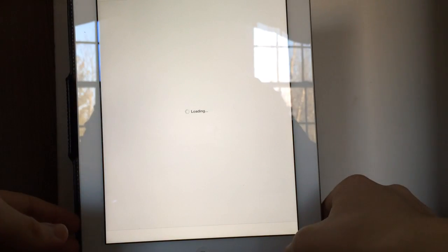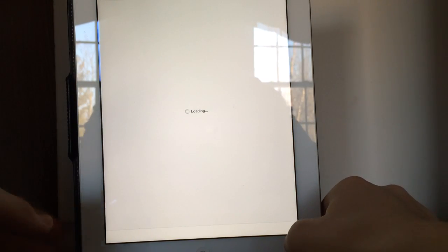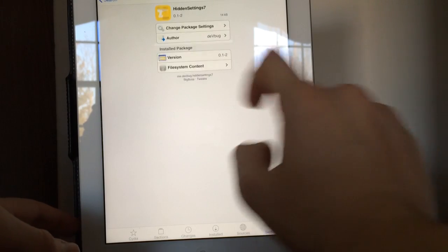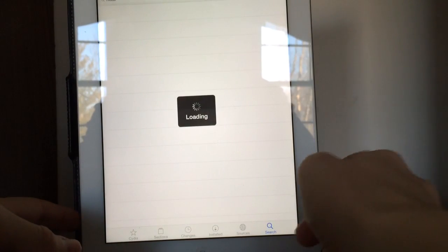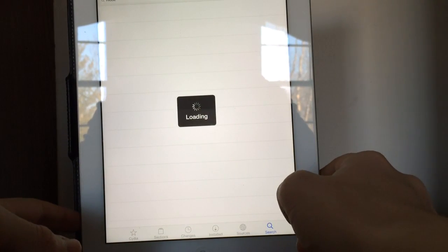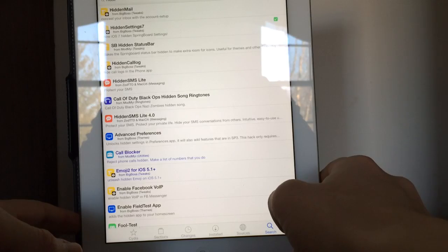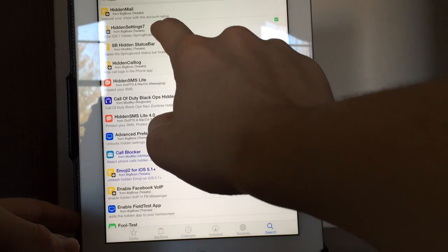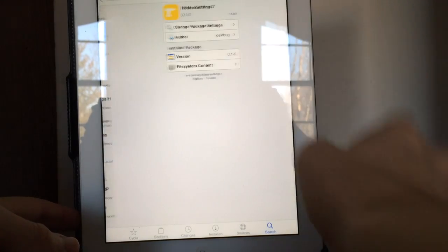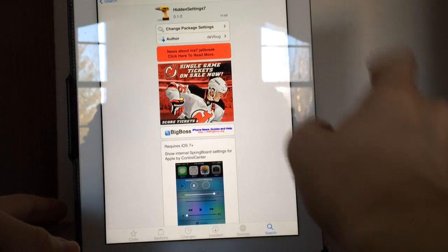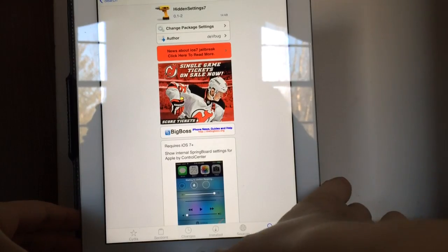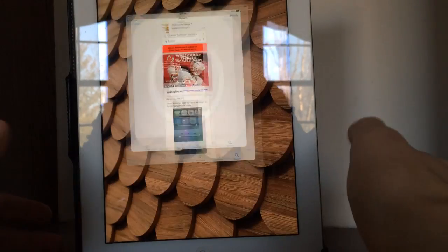To show you how you install this, you simply go into Cydia, which is the jailbroken app store. Go into search and search for hidden settings 7. And there it is — you can just go ahead and click install in the upper right.